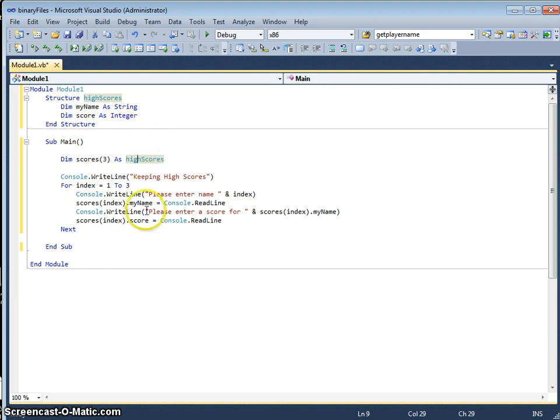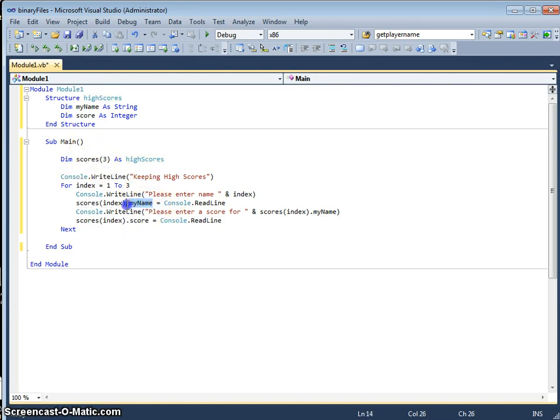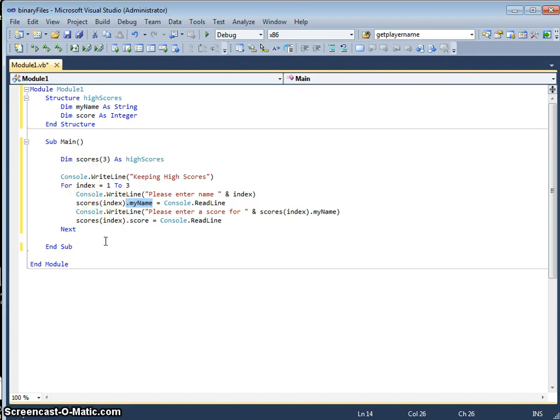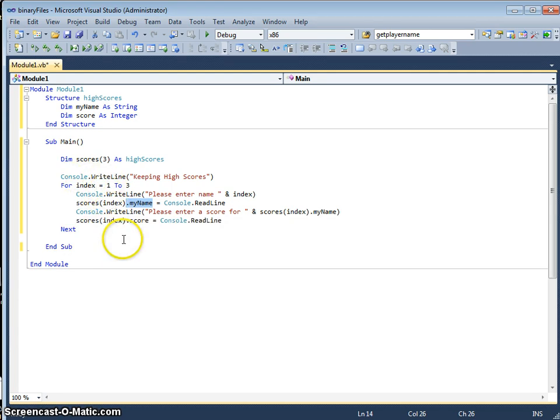All this program does at the moment is populate that array scores. It uses the dot notation. As I work around the for loop, we know exactly how many times we're going to do the loop, which is where we've got a for loop. We're doing this three times to actually fill the contents of that array.